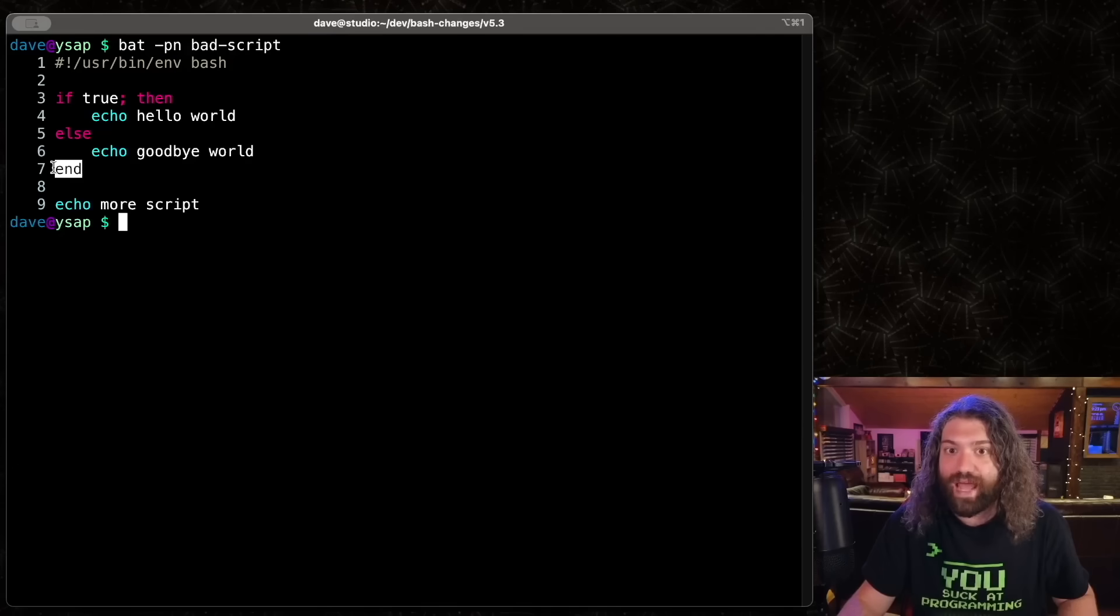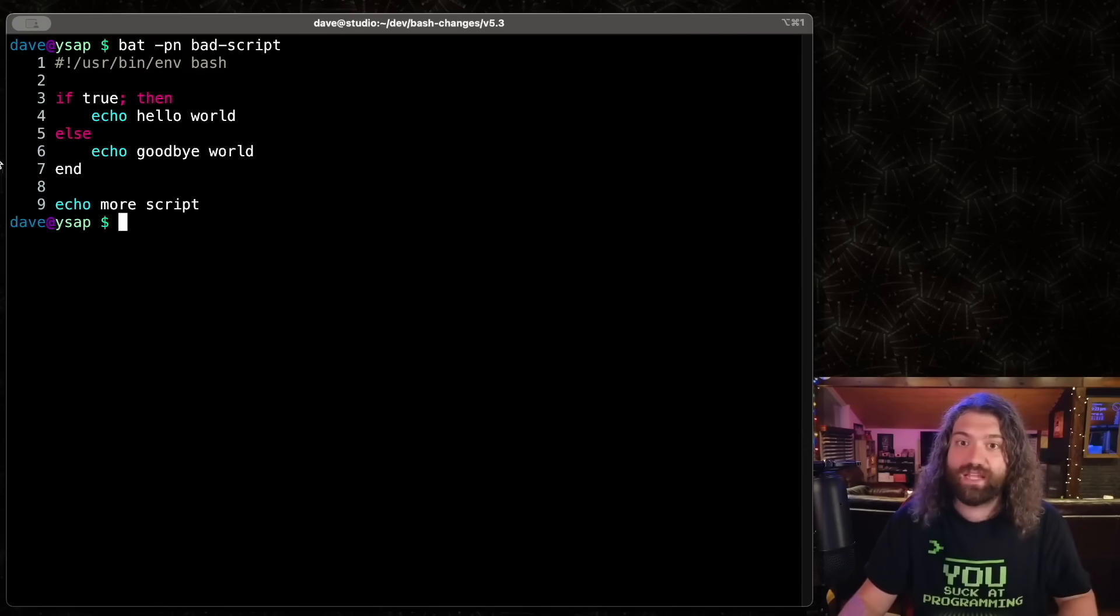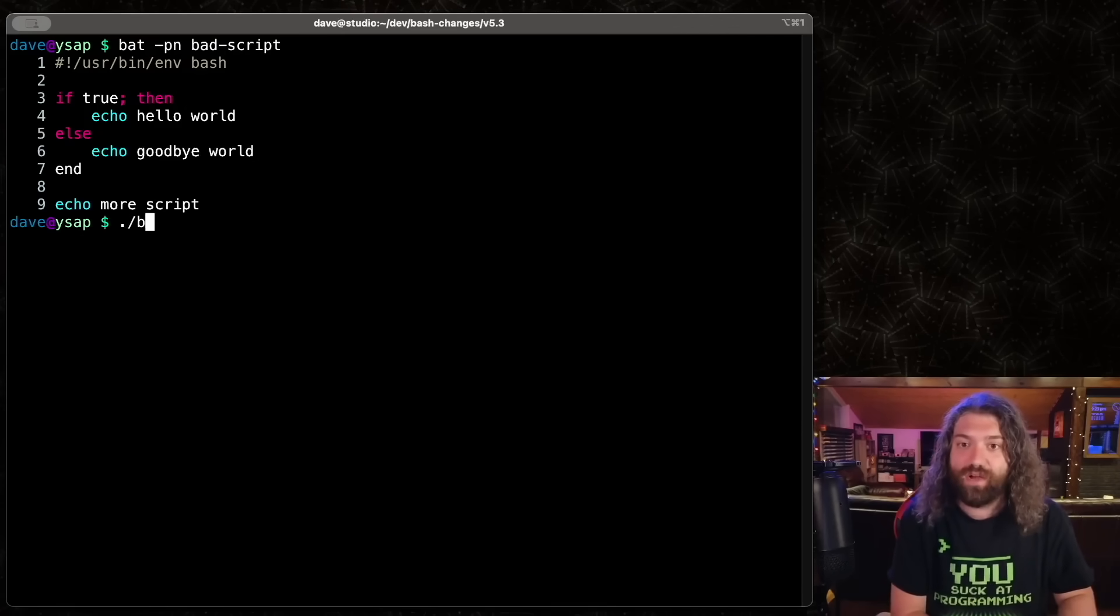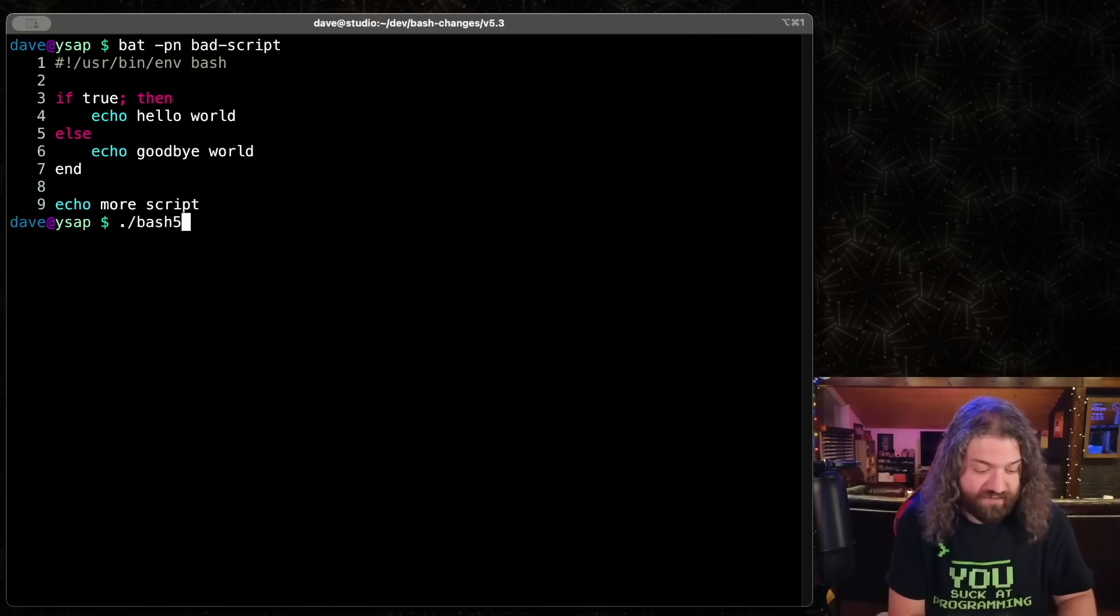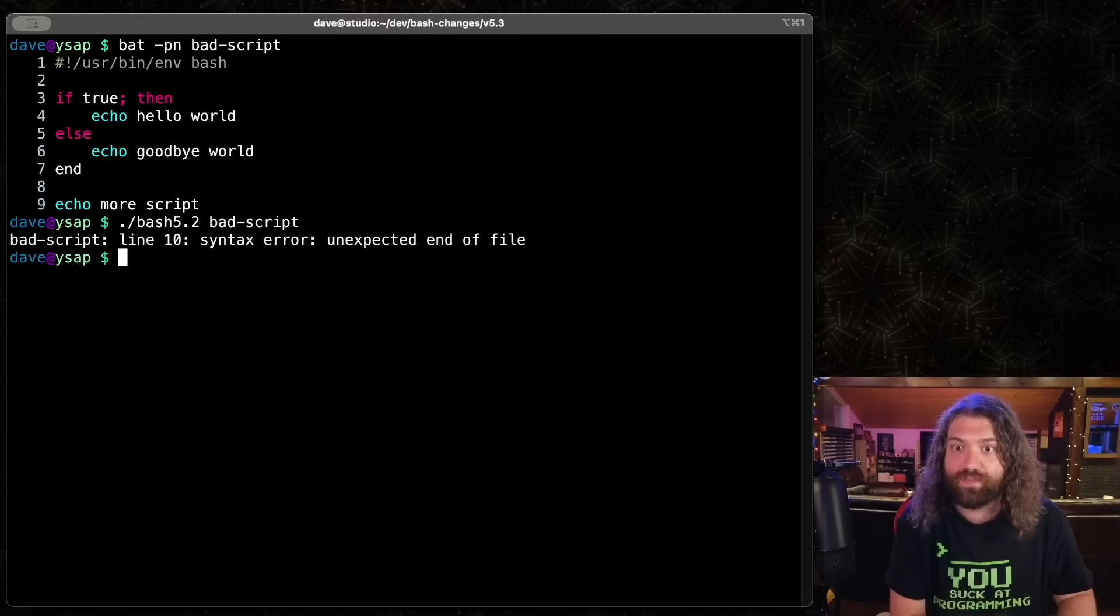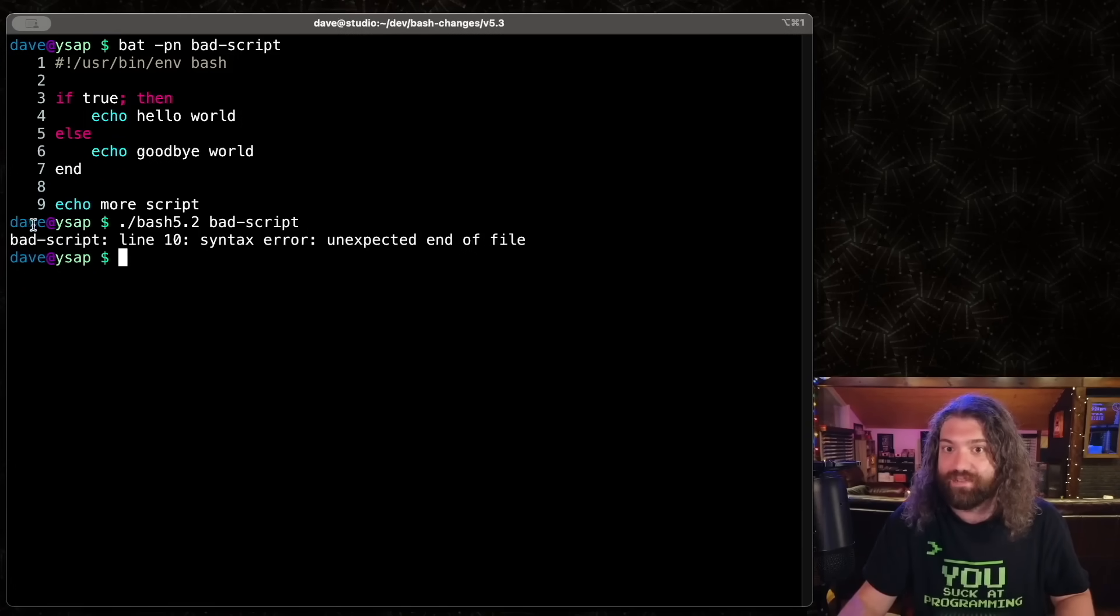Let me show you an example here. So I have a file here, which is called bad script. Let's give that some syntax highlighting here. There we go. So we say if true echo hello world else echo goodbye world. And then we put end here. Notice that should be fi. Instead, we have end. So that's incorrect. Let's go ahead and run this with bash 5.2. This is the old version. Bad script. And we can see that line 10, there was a syntax error unexpected end of file.